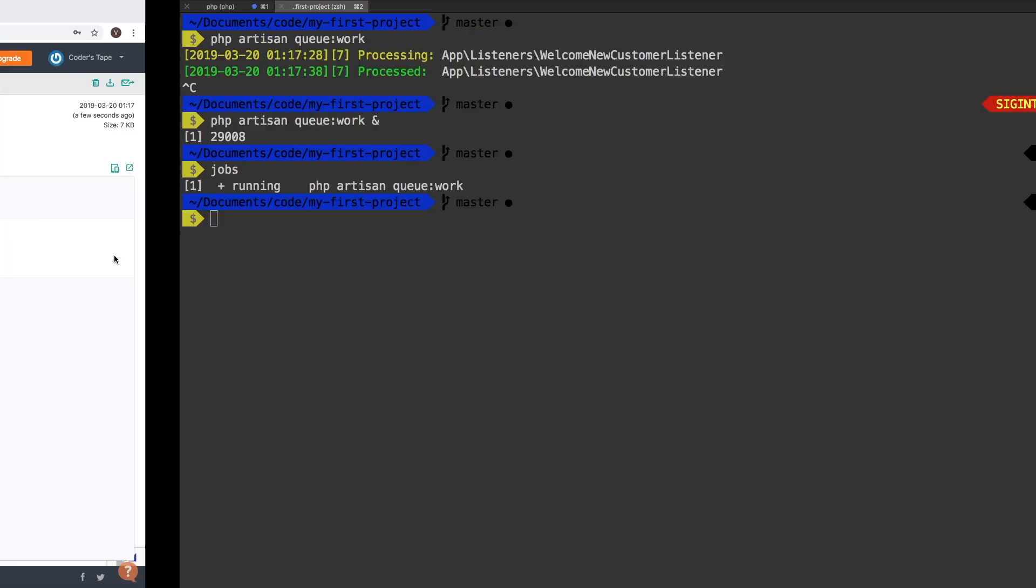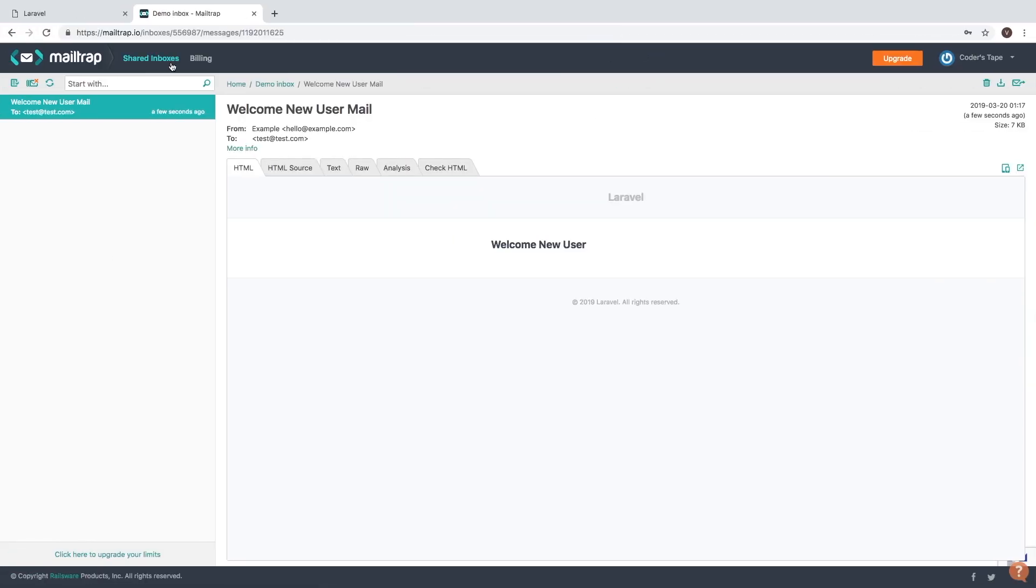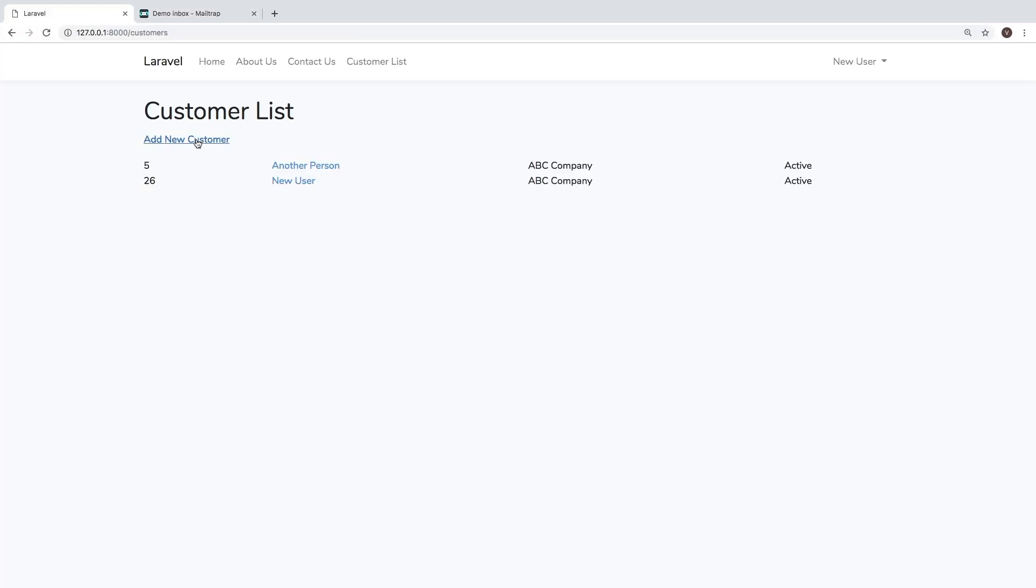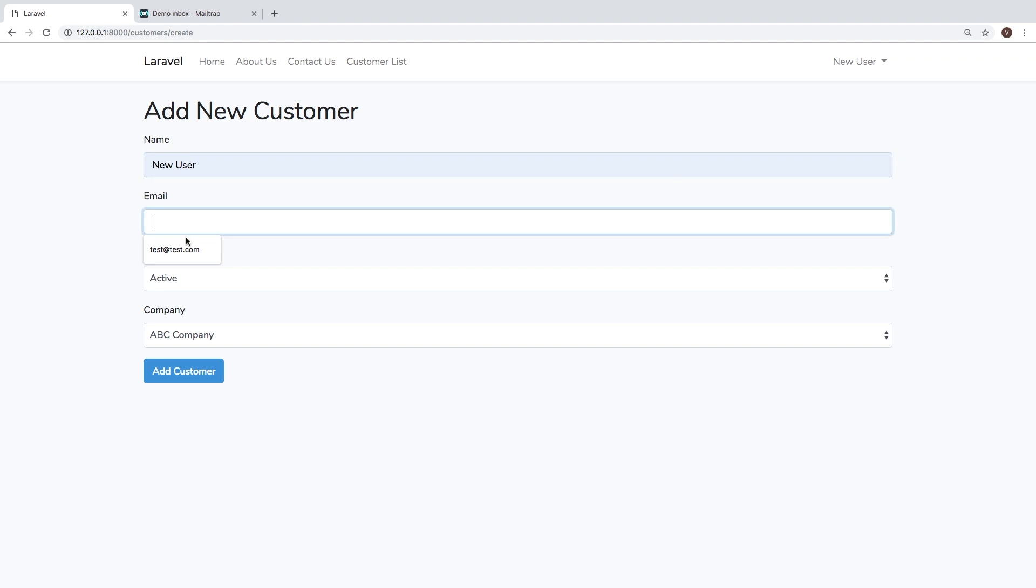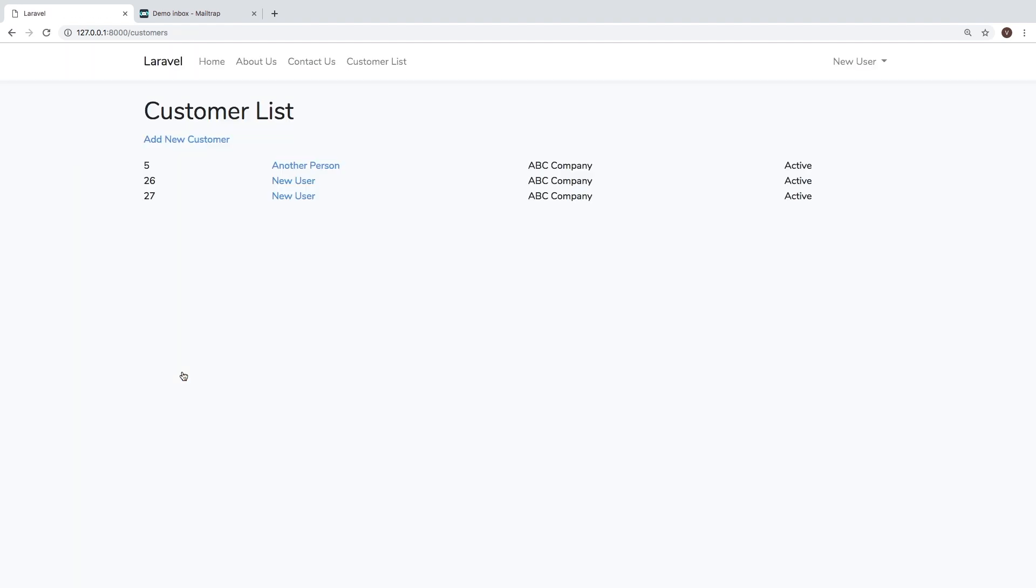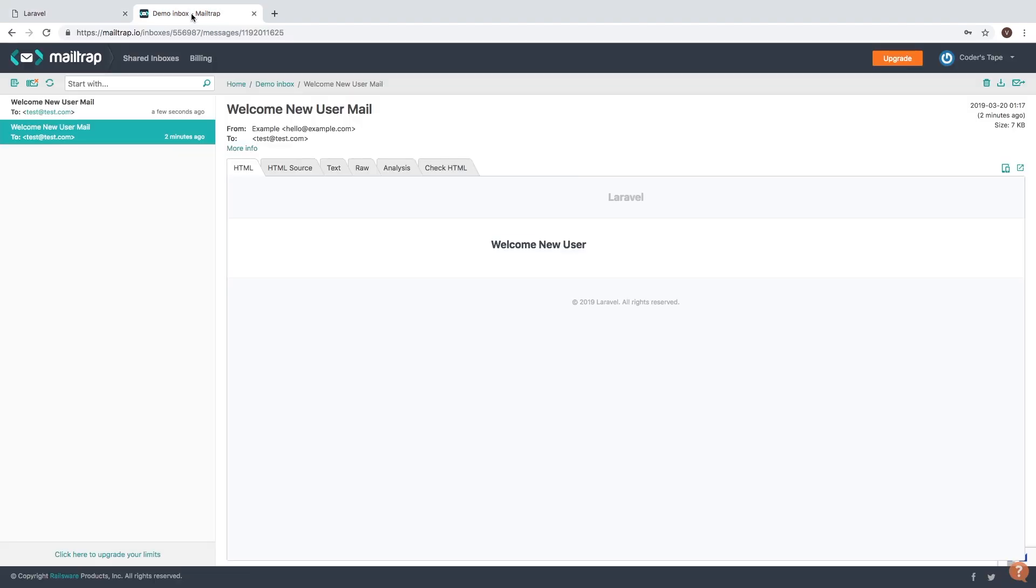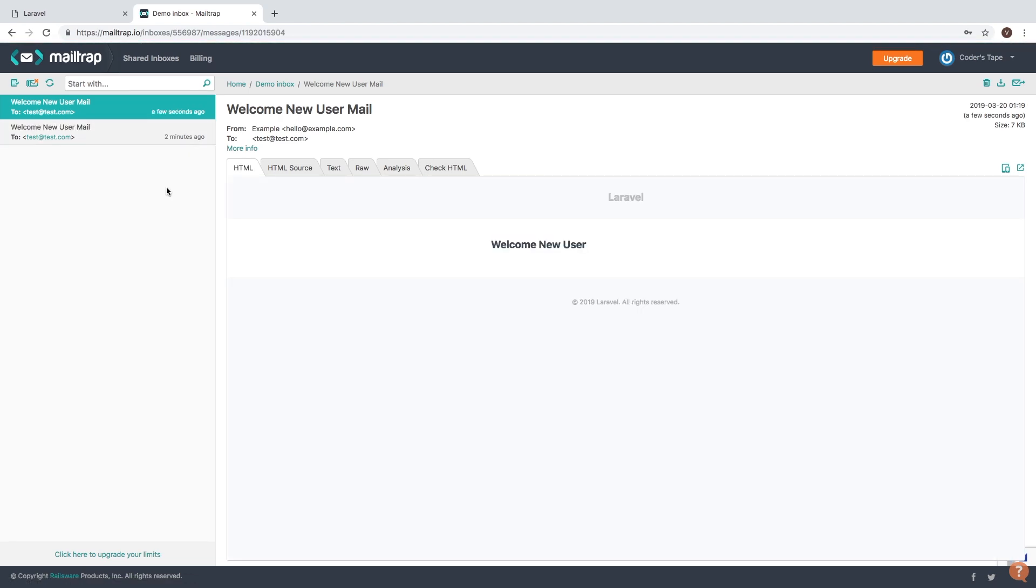So let's add another customer. Any user will do, test at test, add customer. And there we go. Sure enough, that process is running.